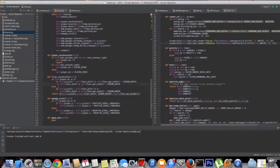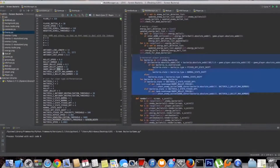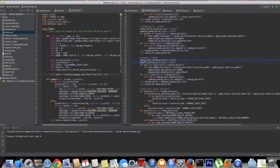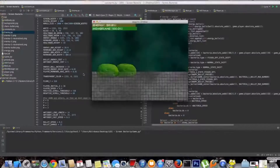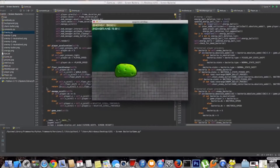After the backdoor we'll add more features like a reverse backdoor, and then create our first keylogger — a program that registers every keystroke from the keyboard on the target machine and then sends us a report by email. By doing this we'll learn all about recursive functions, threading, object-oriented programming, and much more.